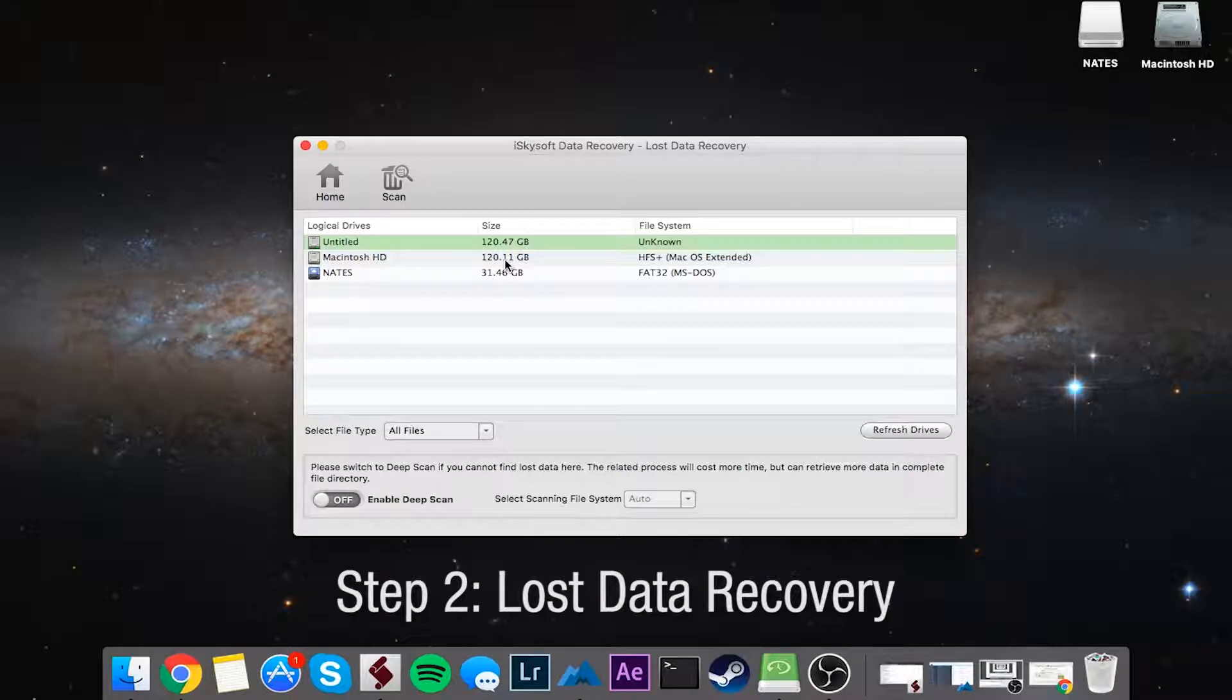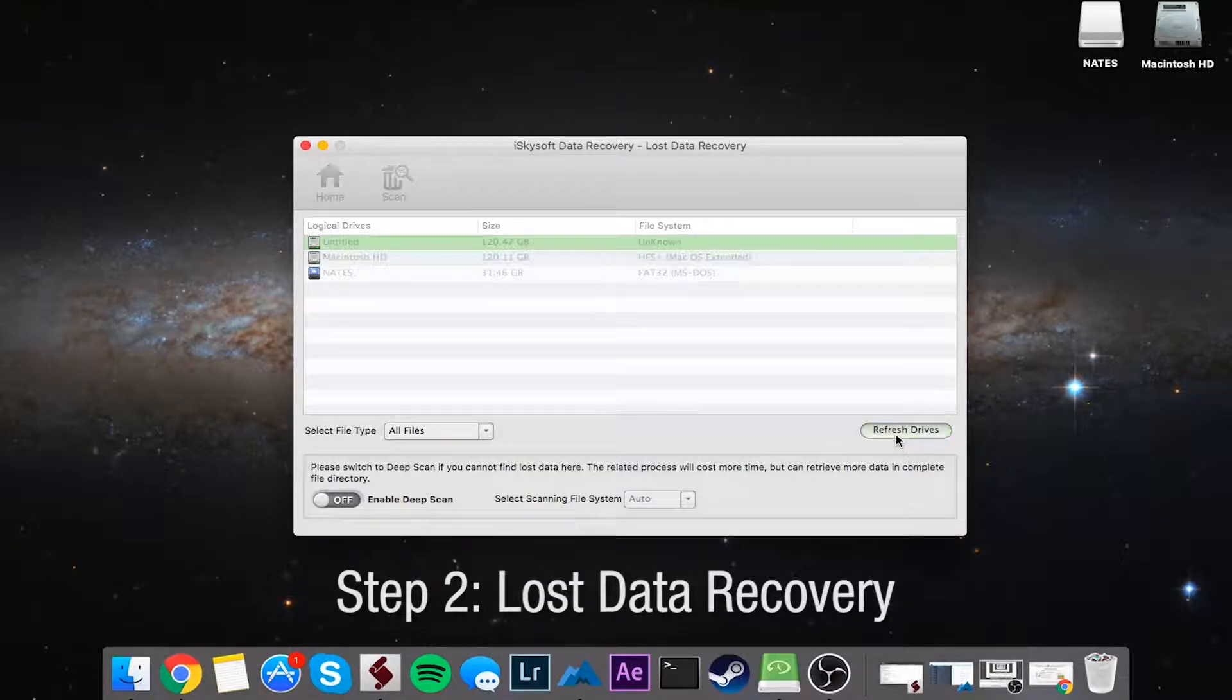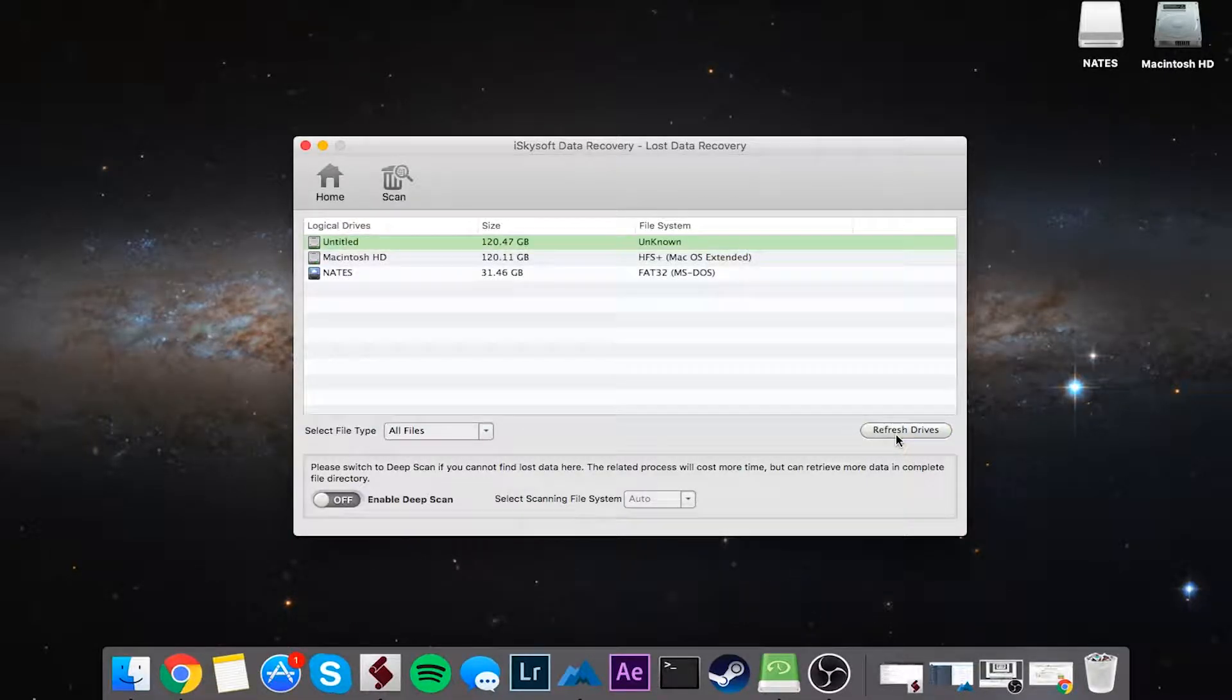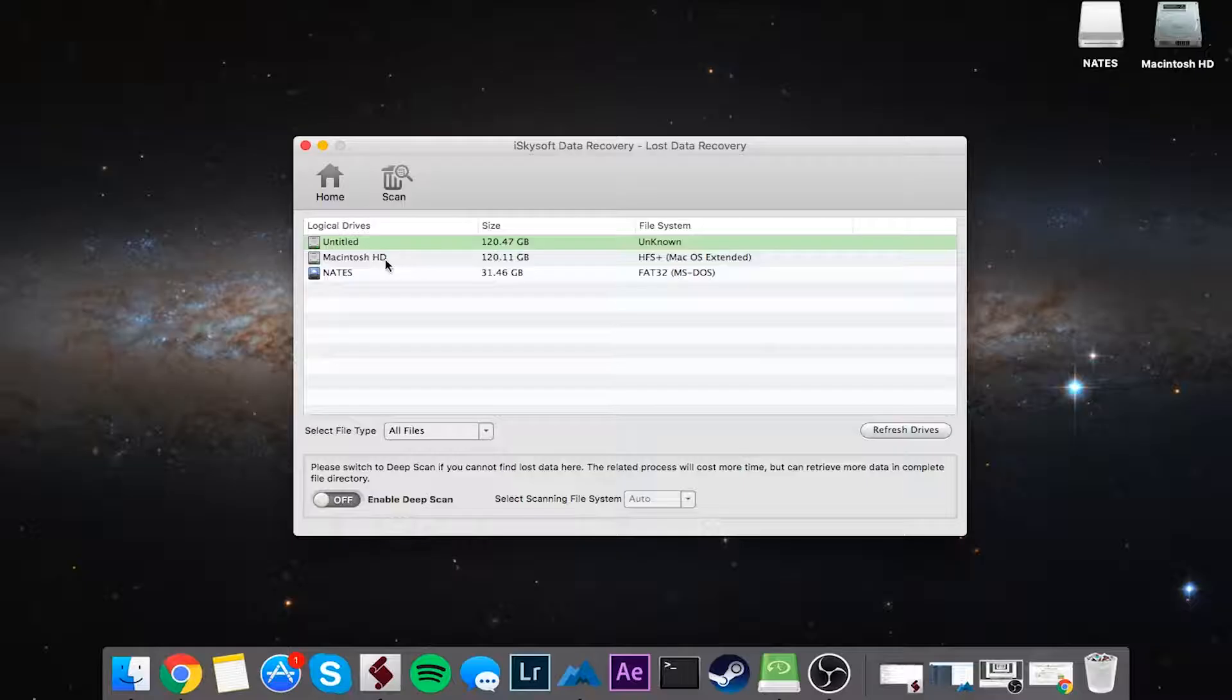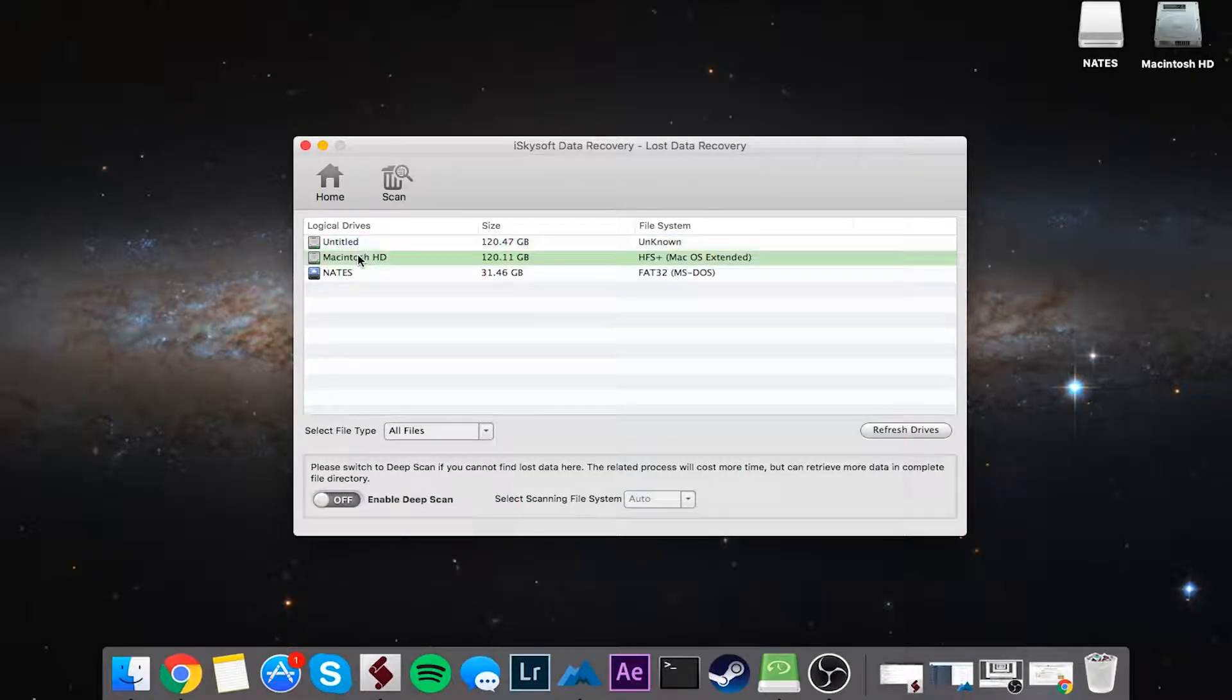If you don't see your drive on here, simply click on the refresh drives button and it should appear assuming it's connected. So I'll go ahead and select my Mac HD here.